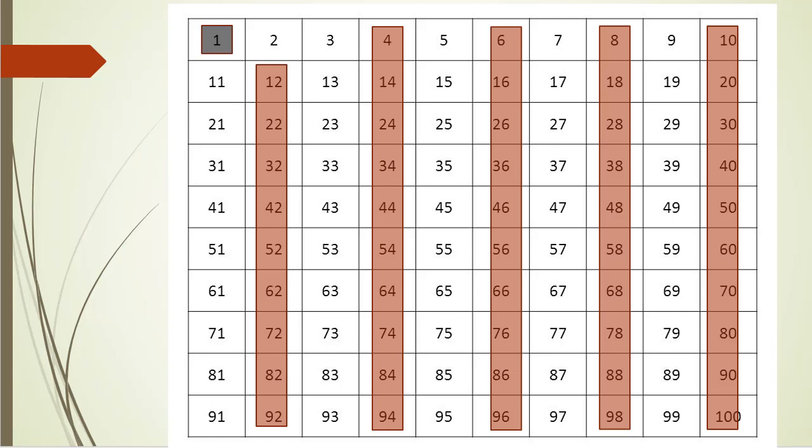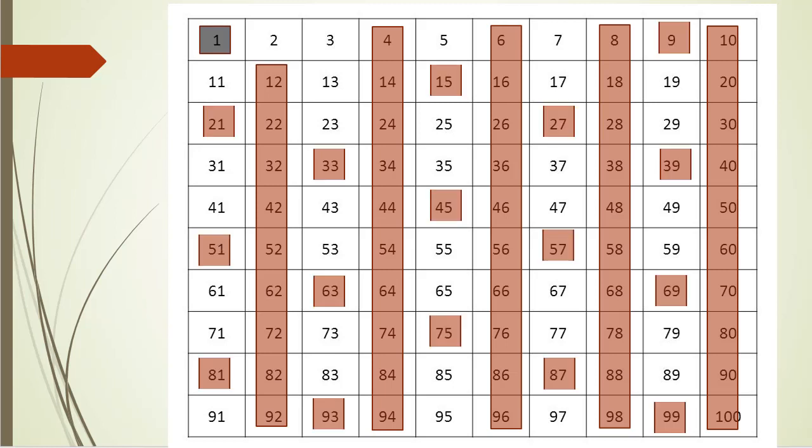Next we move to the next unmarked number which is 3. And once again we loop through the numbers and find all multiples of 3. So now we have number 2 and number 3 still marked as prime numbers, along with several other numbers that we didn't check yet.